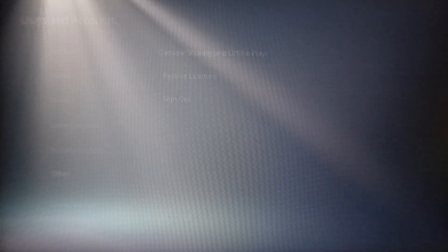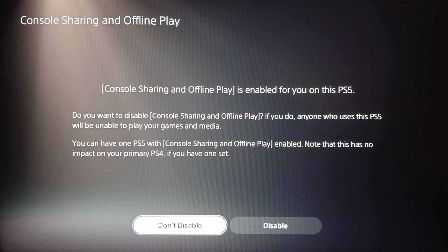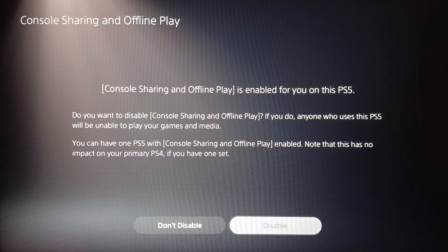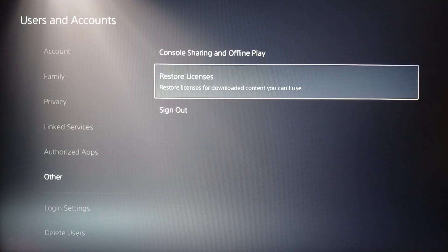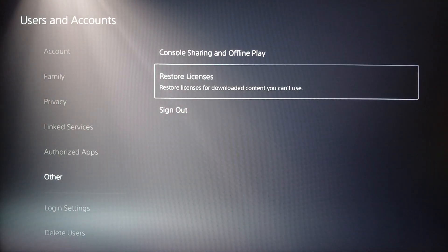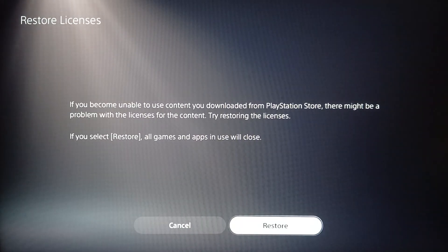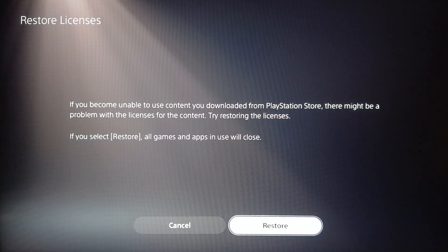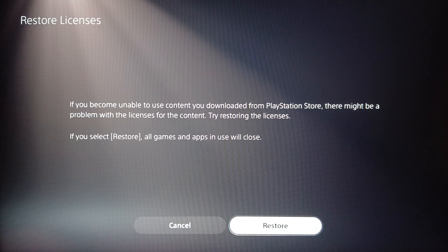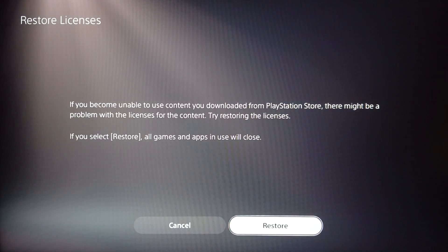Go ahead and click on the first option to activate this account as a primary account on this PlayStation. Make sure you enable it, and then go back to restore licenses. For downloading content you can't use, click on it. If you become unable to use content you downloaded from PlayStation Store, there might be a problem with the licenses for the content — try restoring the licenses.